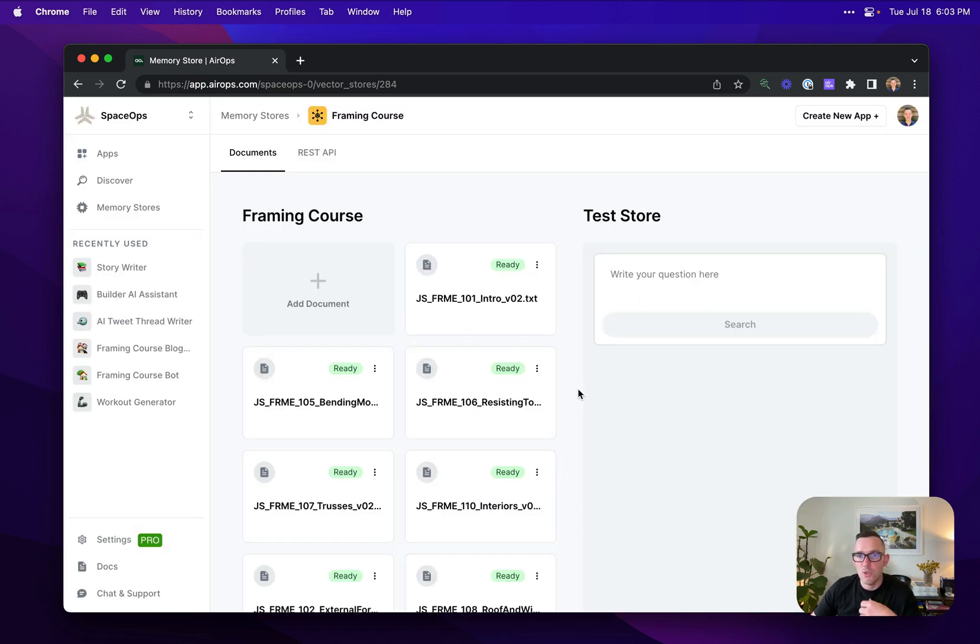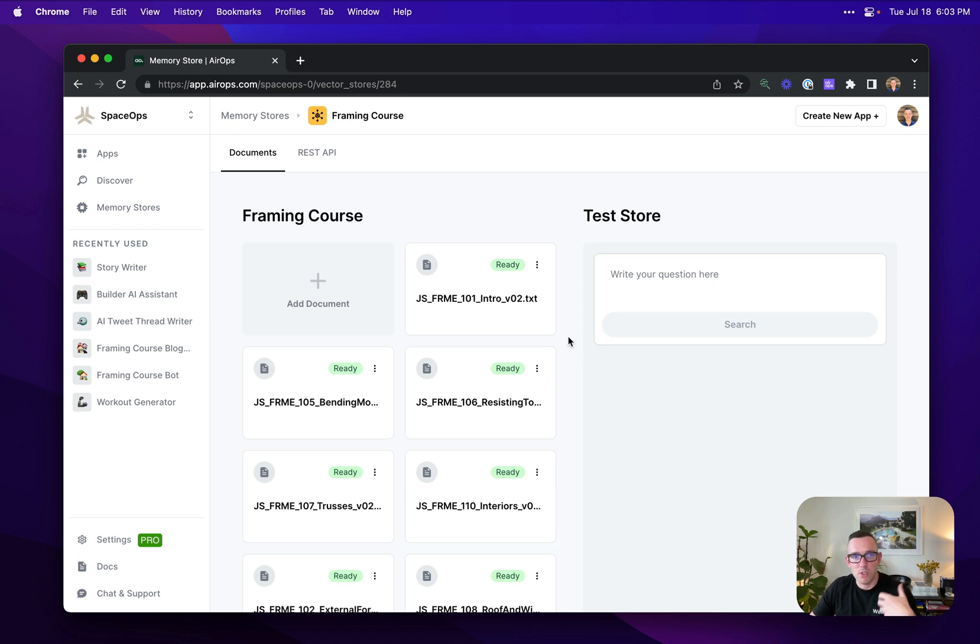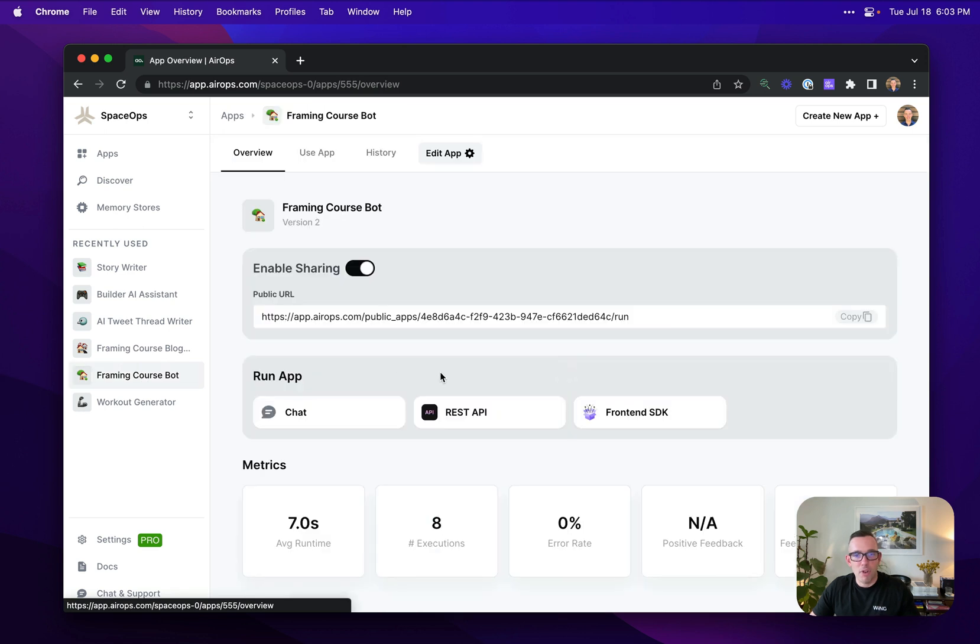This is really useful for an instance where you want the AI to be able to perform semantic searches that will then inform its response. This is an online course that teaches people about house framing. I've created over here a simple bot, which is the other application type.